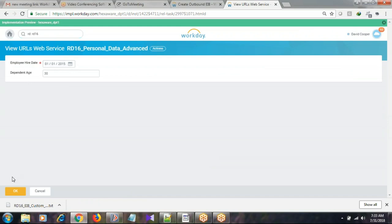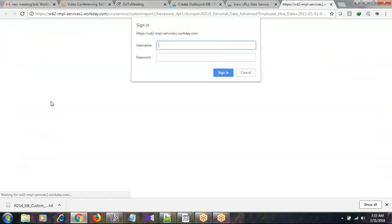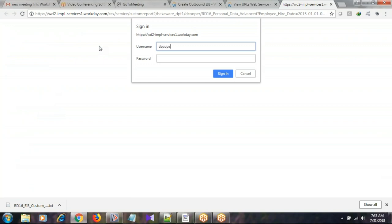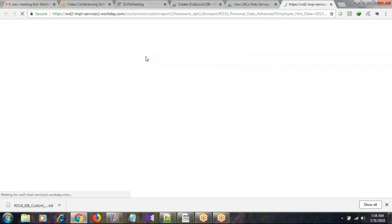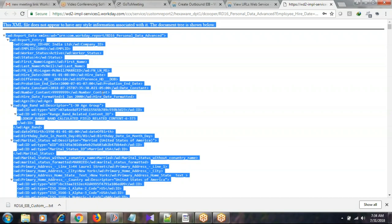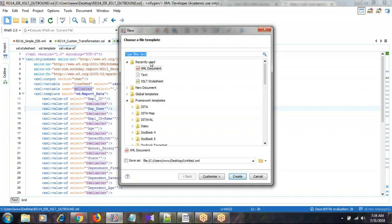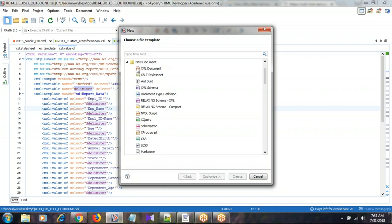I go to Actions, Web Services, View URL, and select REST or Workday XML. It will ask for user ID and password - that is the tenant user ID and password. Once we generate it, the output will be in XML. I copy this XML output, control-A, control-C, and bring it to Oxygen. In Oxygen there are different options - File, New - to create a new file. I click on New to create a new XML document.